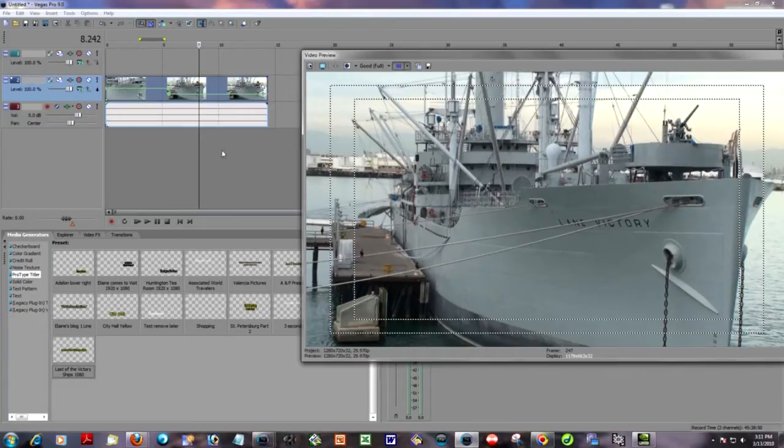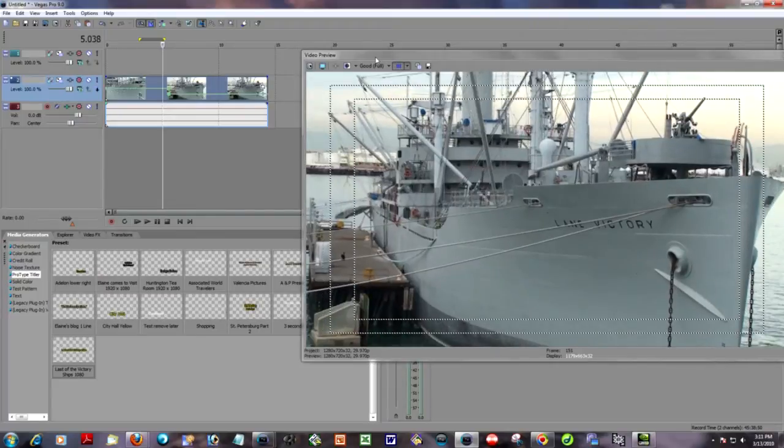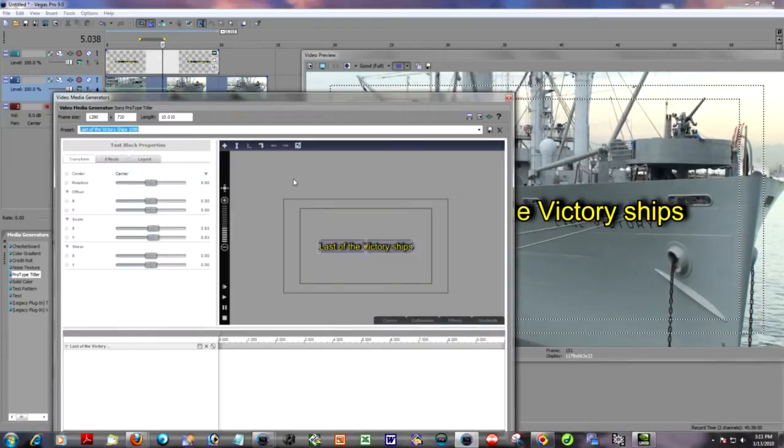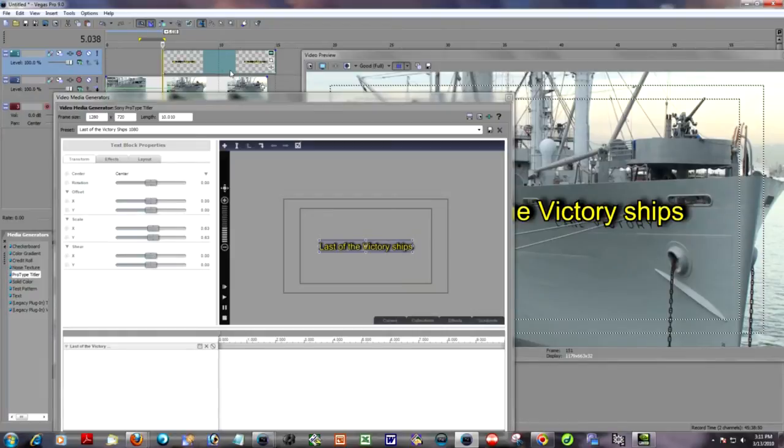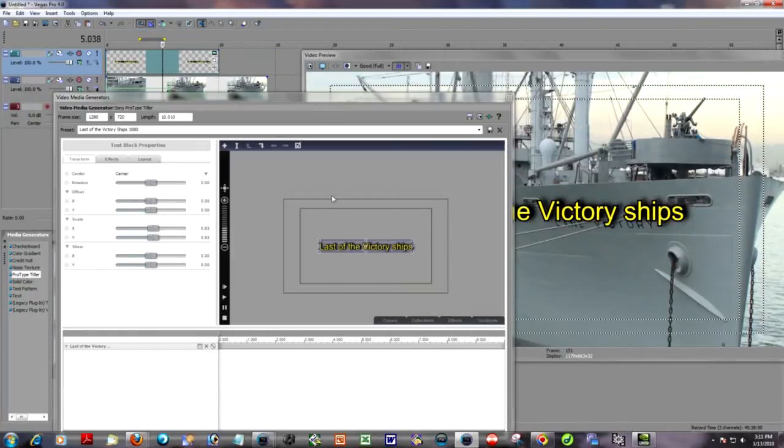So it's a timing issue here. And here's how we're going to do that. I've already prepared a title, and we'll bring that up and place it on the Vegas timeline. And I'm not going to move the title because that would be another way of controlling it, but I'm not going to do that. I'm going to control it inside of ProType Titler.